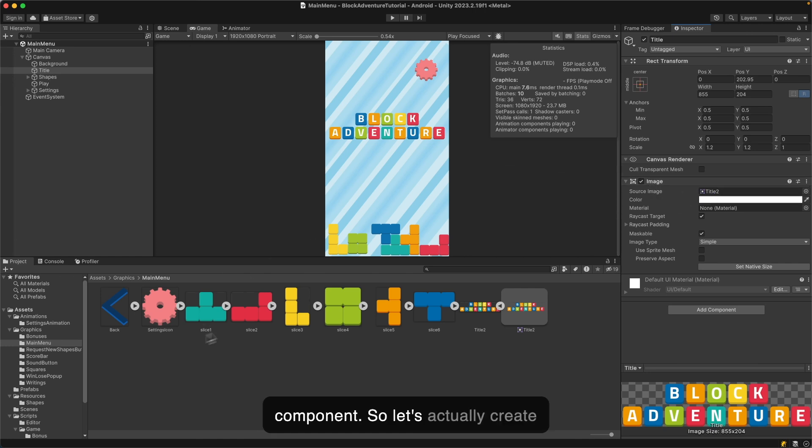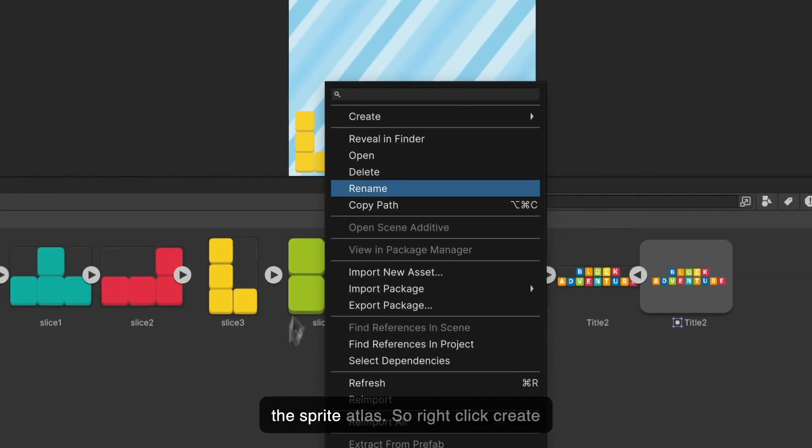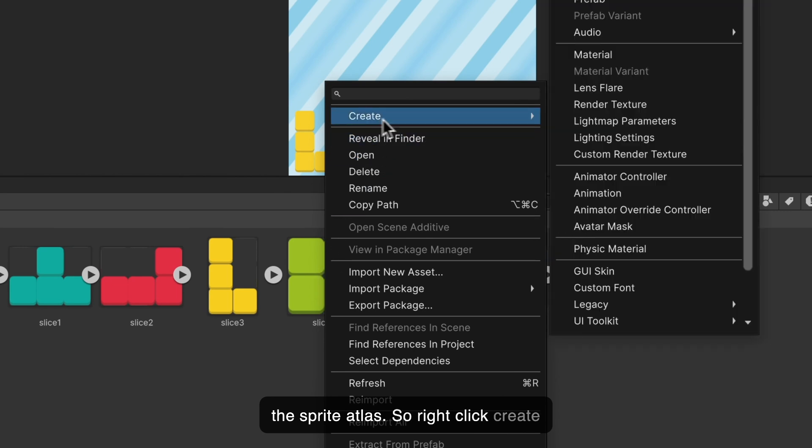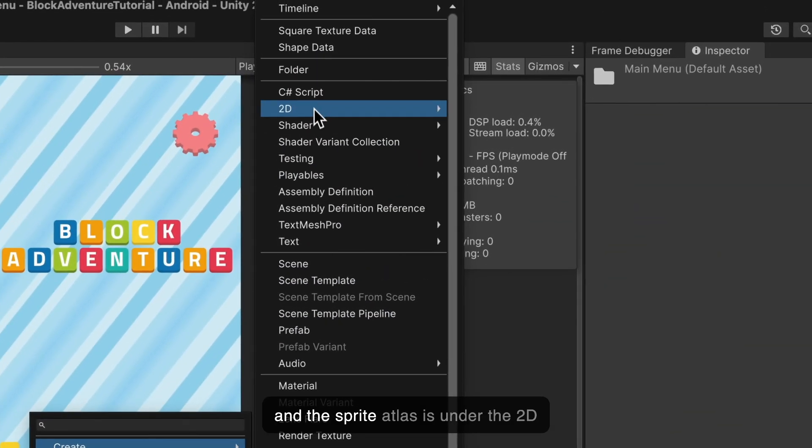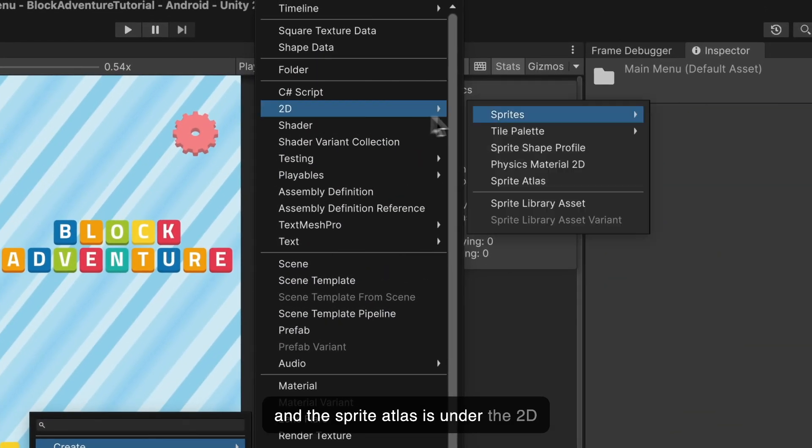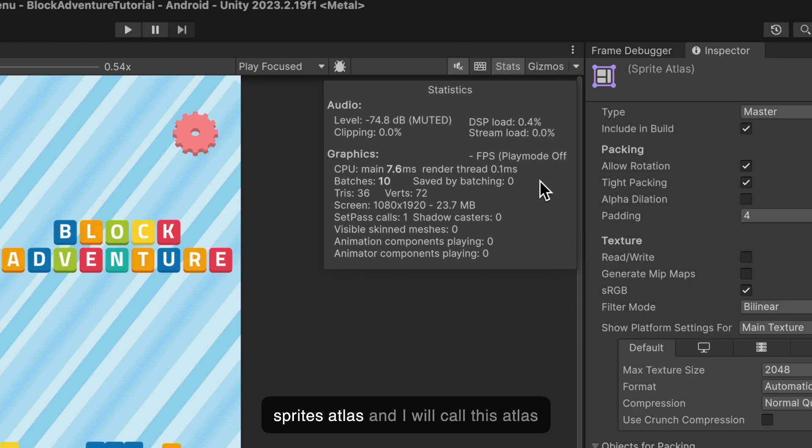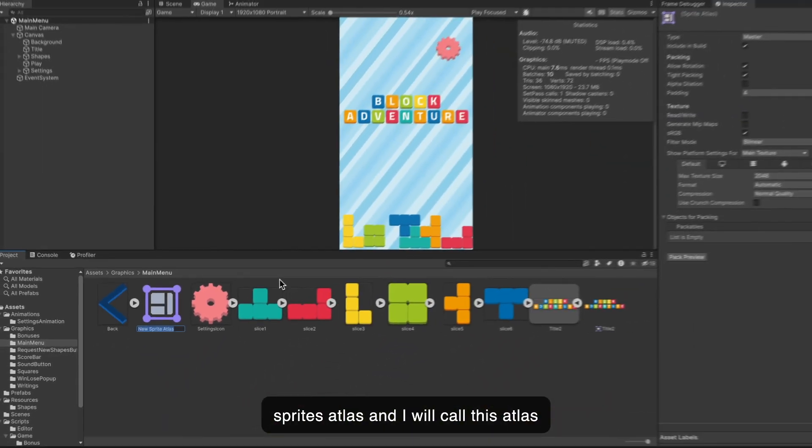Let's create the sprite atlas. Right click, create, and the sprite atlas is under 2D sprites atlas. I will call this atlas UI elements.